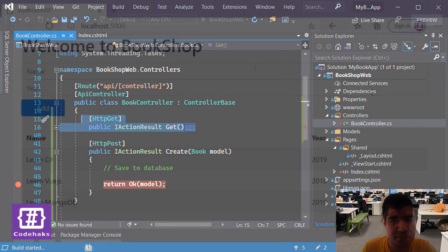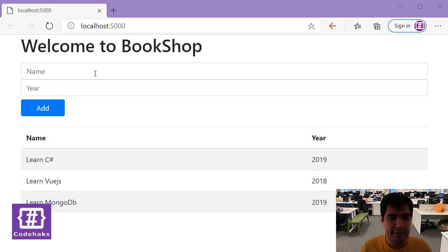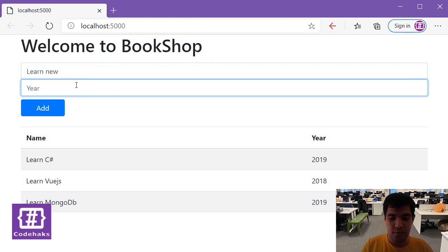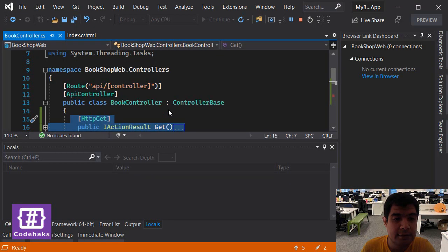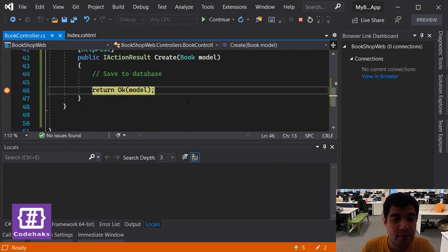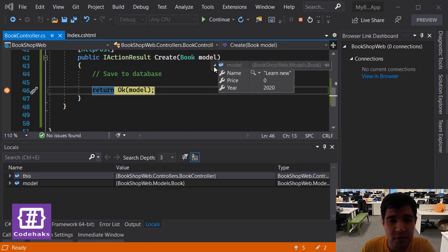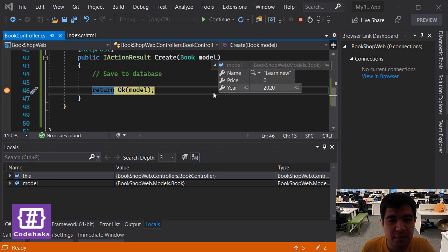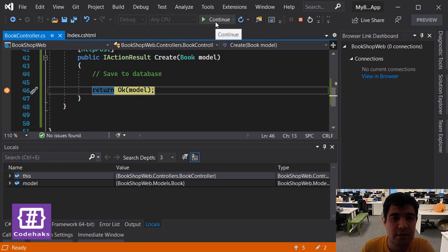So let's run the project again. Now my project is up and running, and let's add Learn New 2020 and add. So when I'm on the backend, I receive my model, and as you can see, the name and the year is being received on the backend...